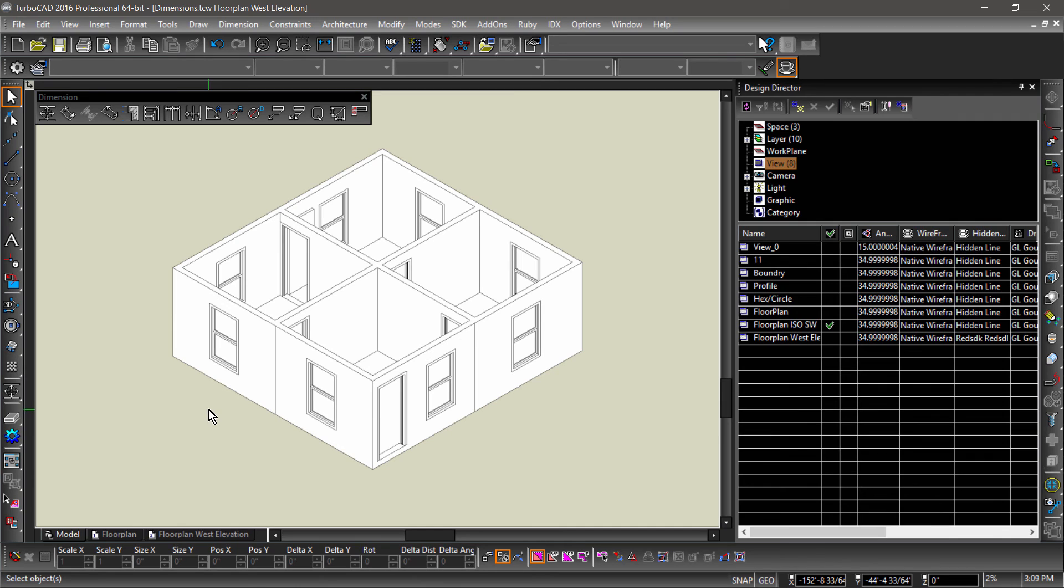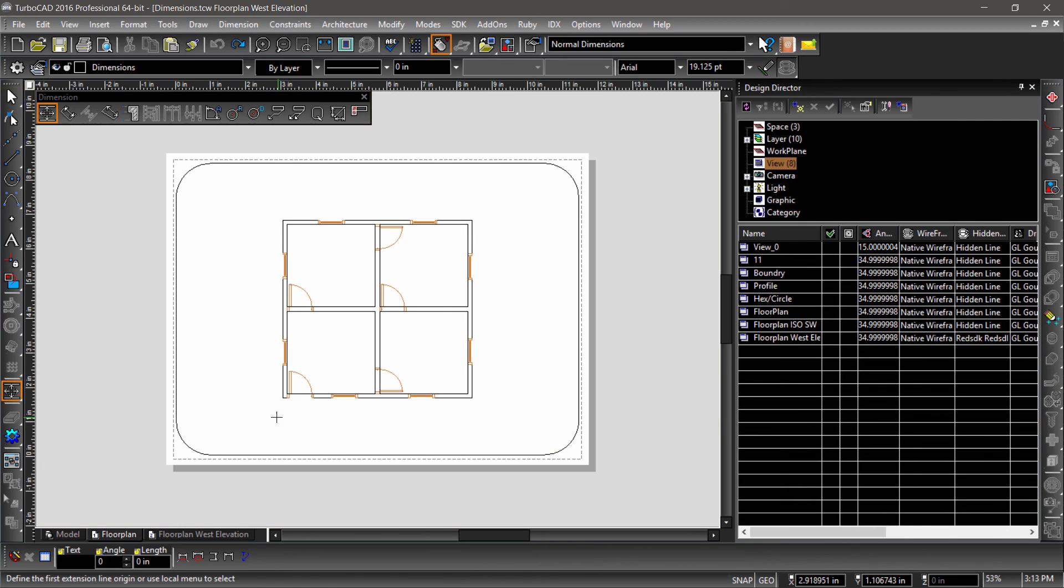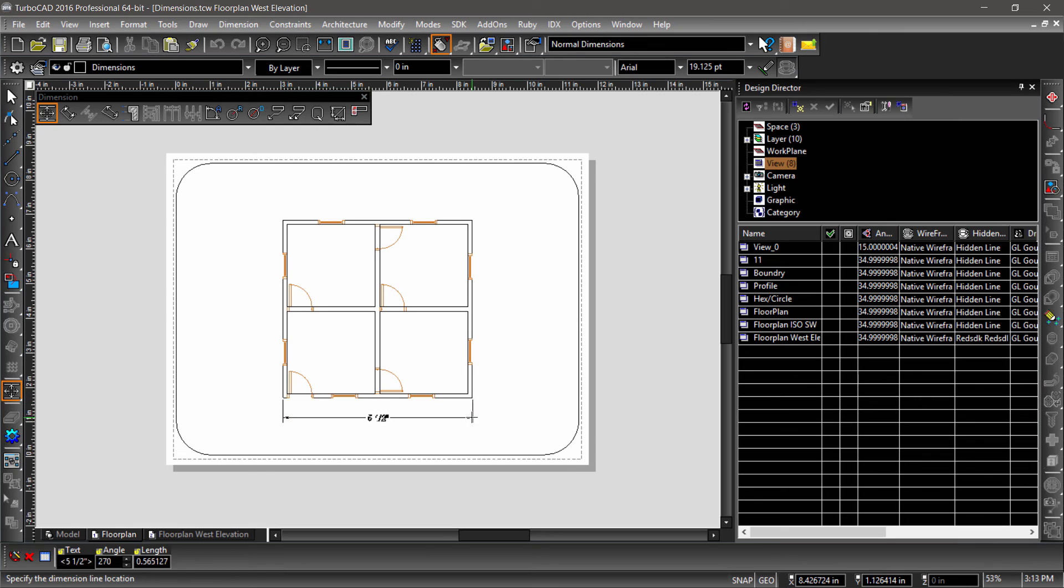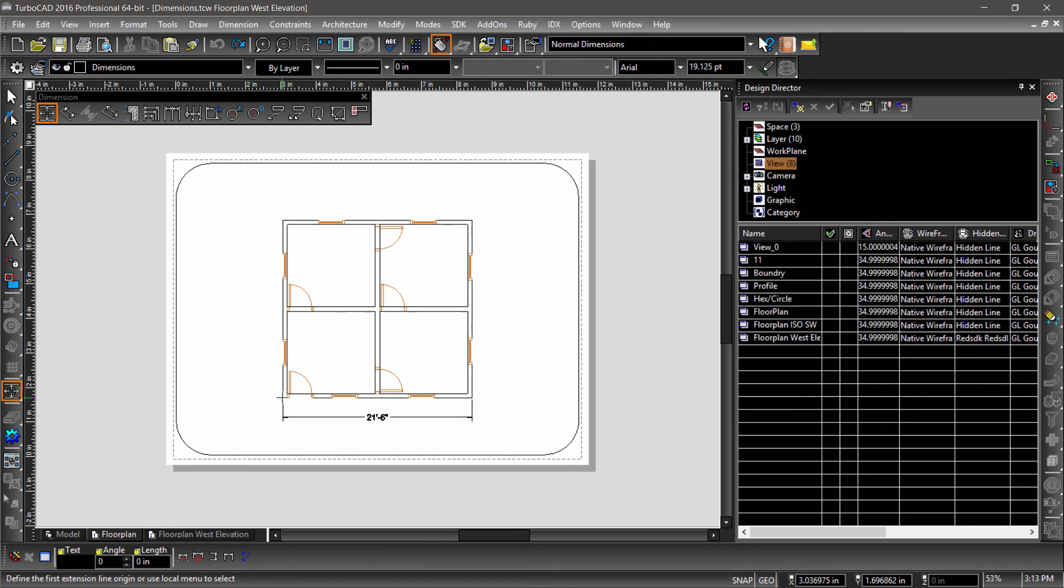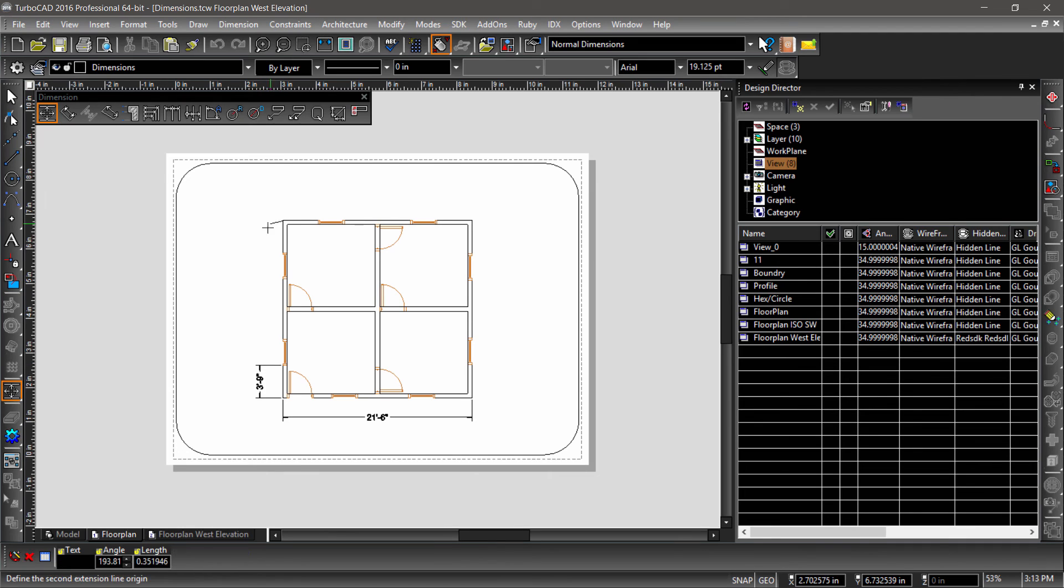OK, now switch to the floor plan layout and place some dimensions. Notice that the measurements displayed reflect the entity's real size and model space and not the measurements seen on the rulers.